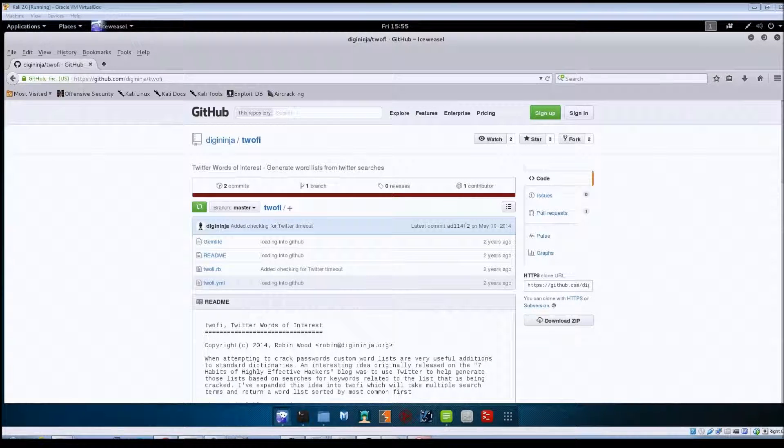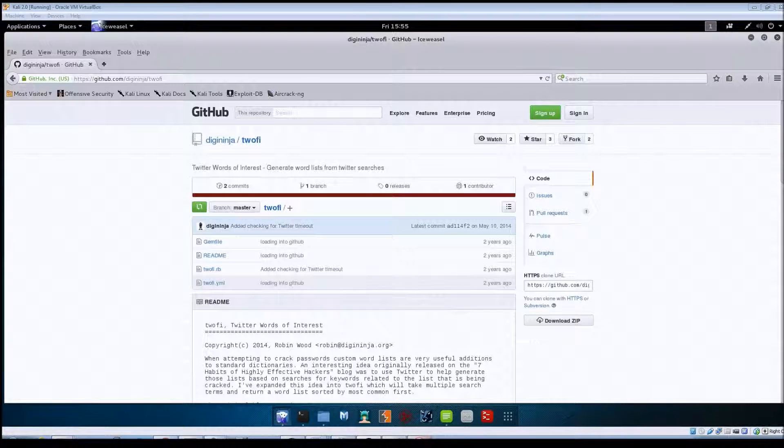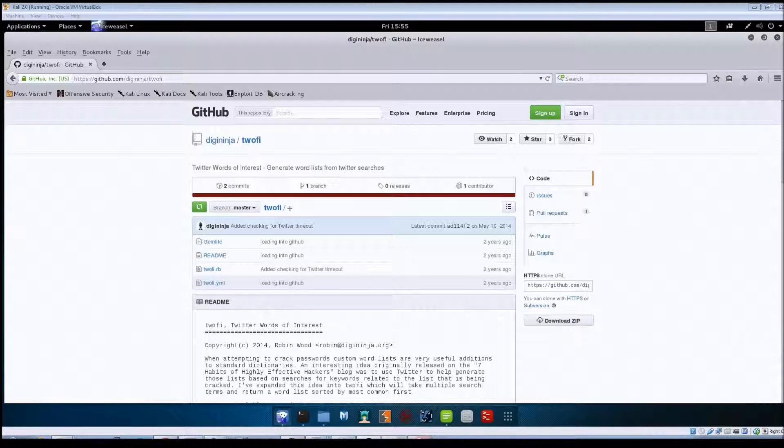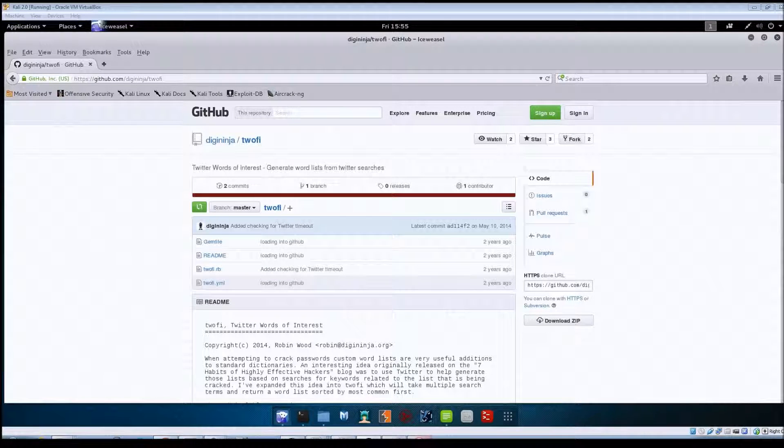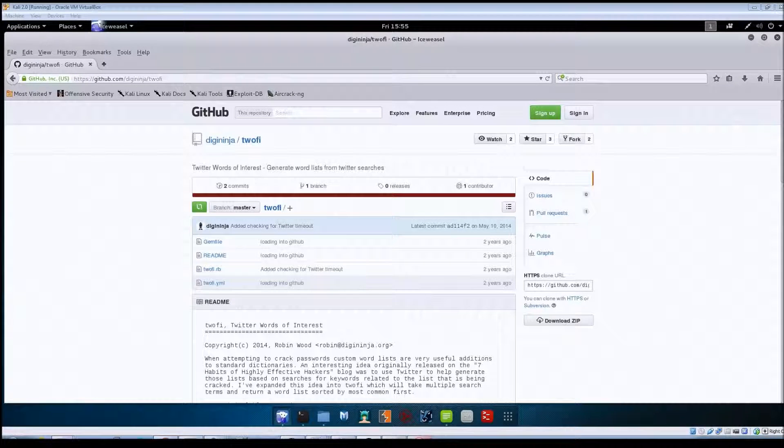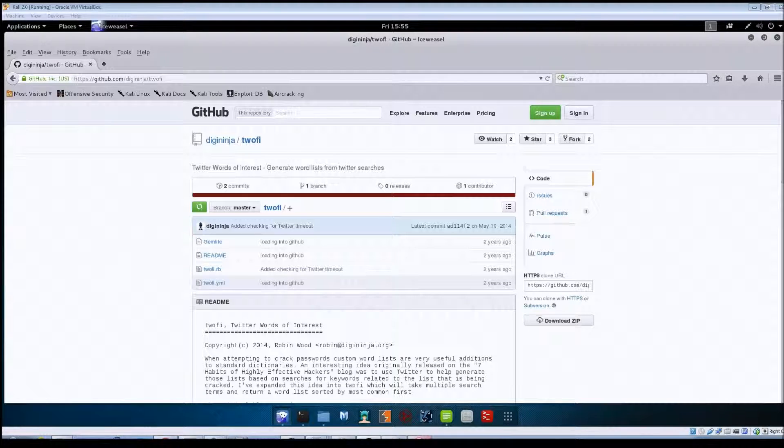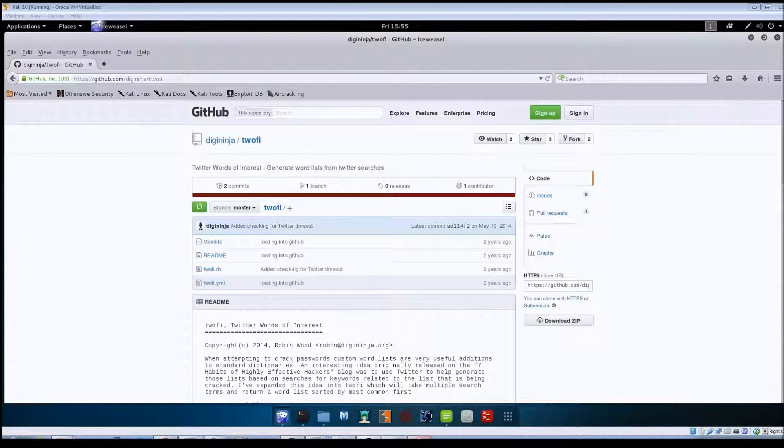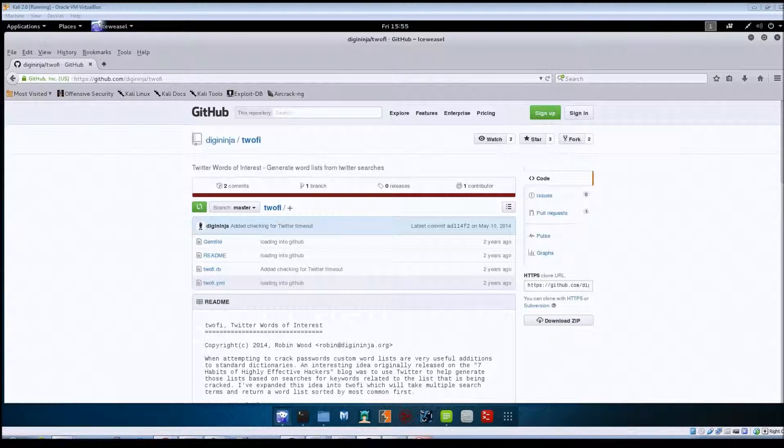Hey guys, Jason here with RWB NetSec. In this video we're going to be taking a look at another OSINT tool called TuFi. TuFi is used to help generate custom word lists using terms that it finds on Twitter accounts.